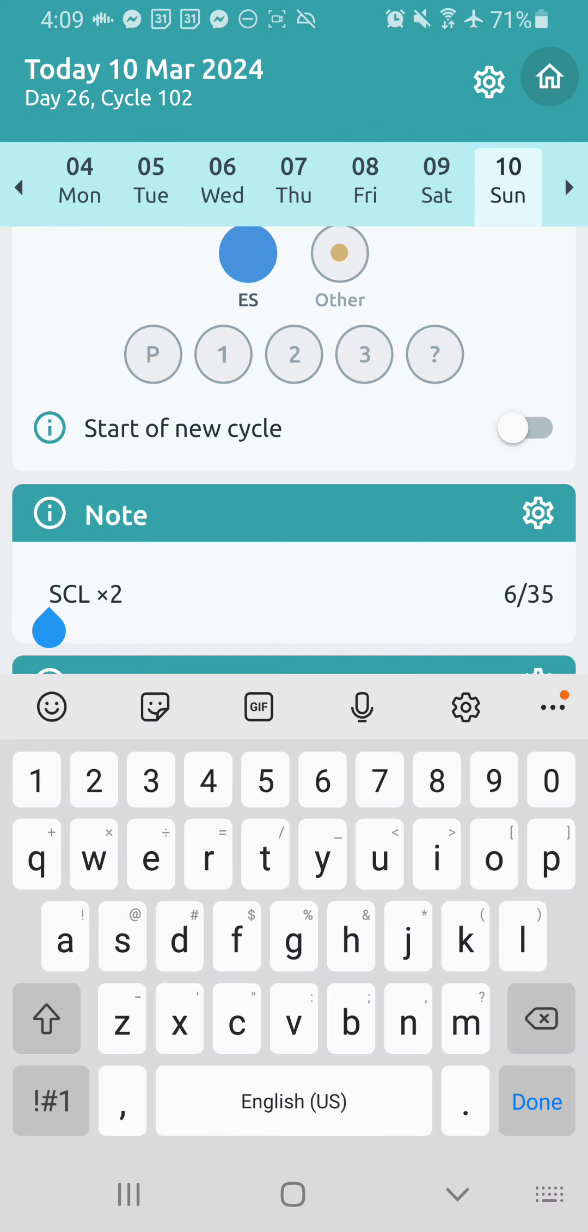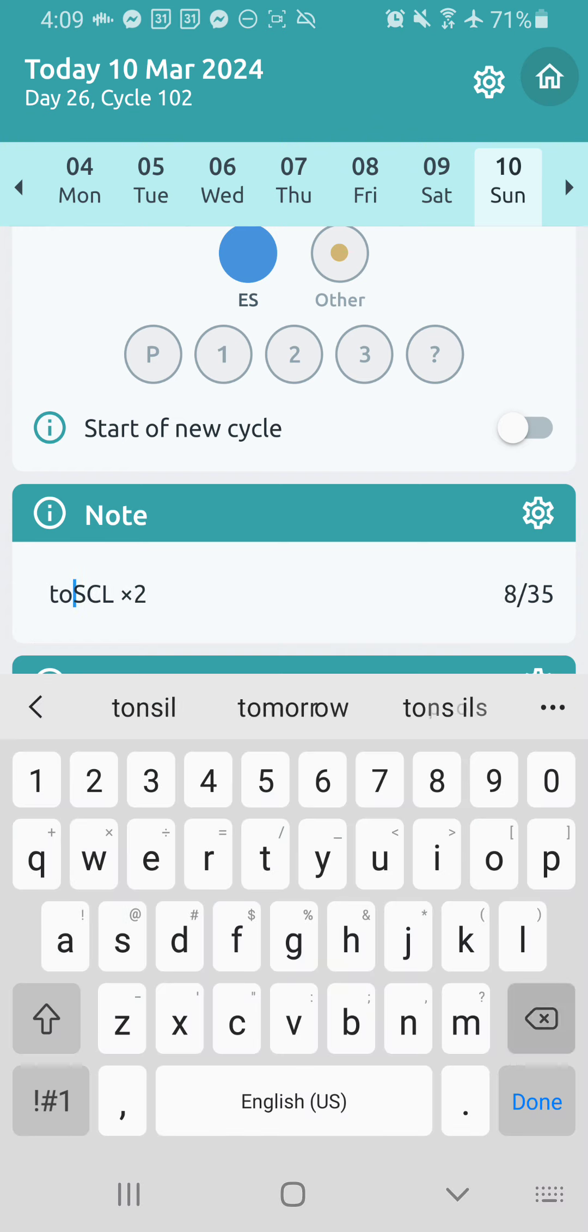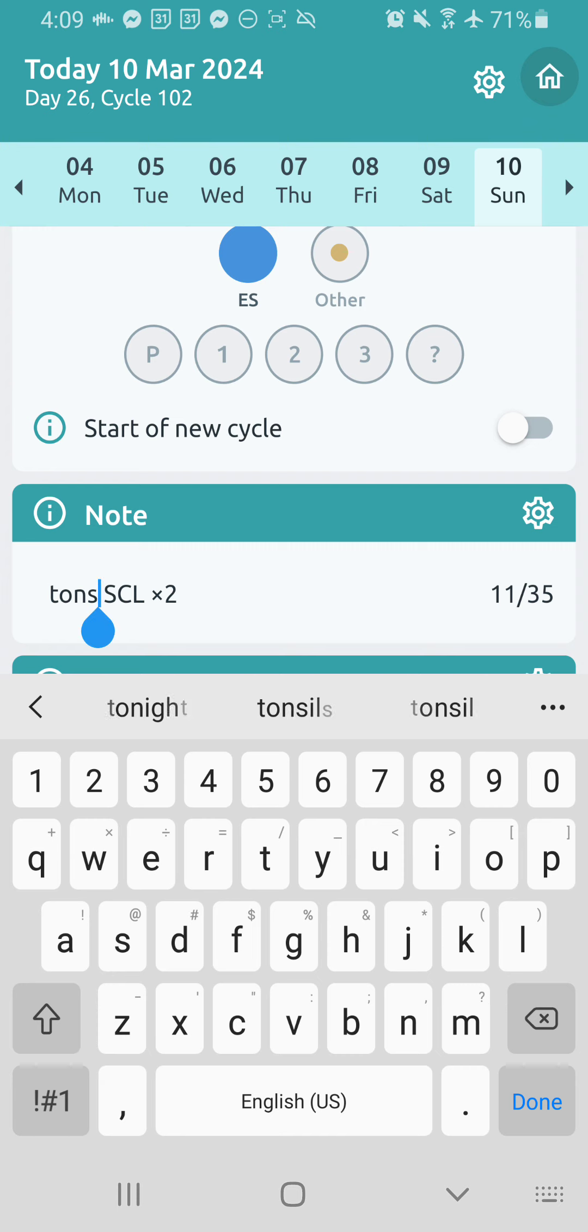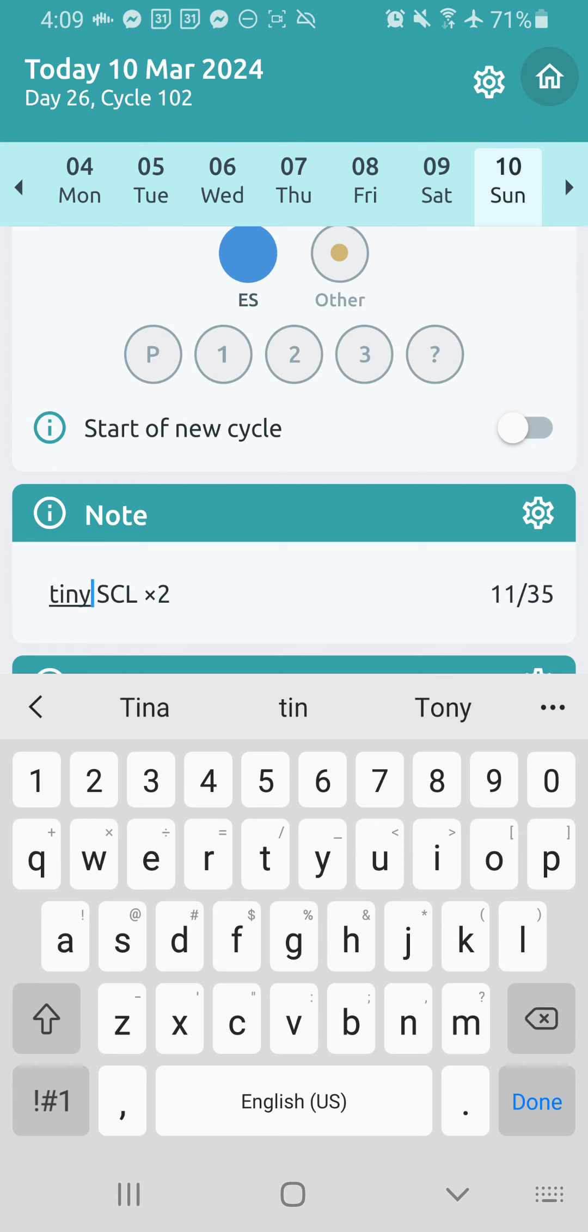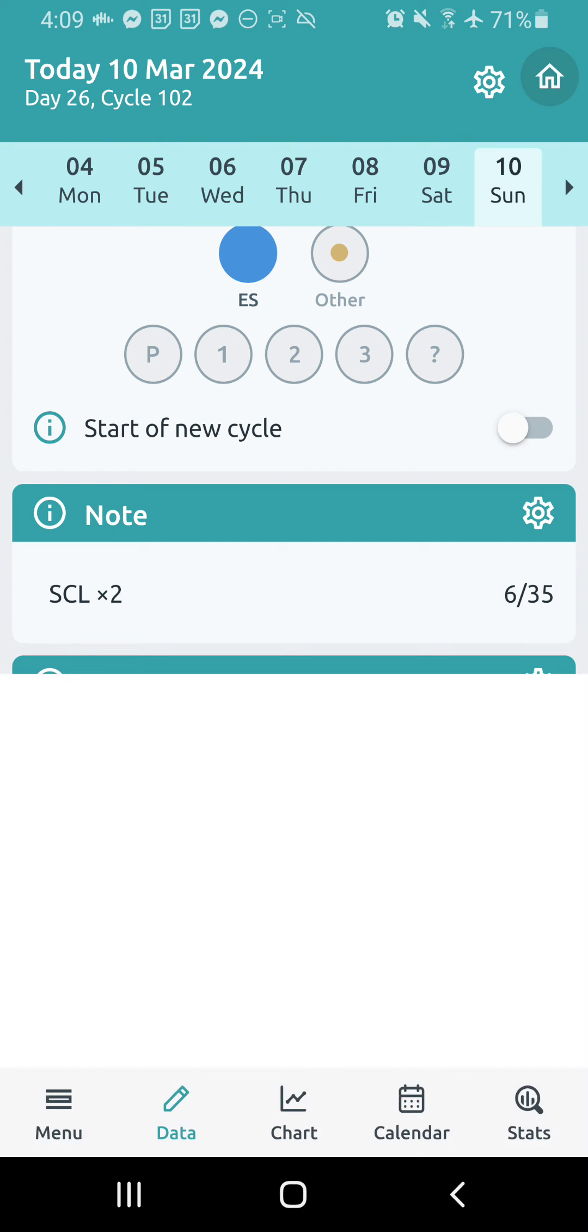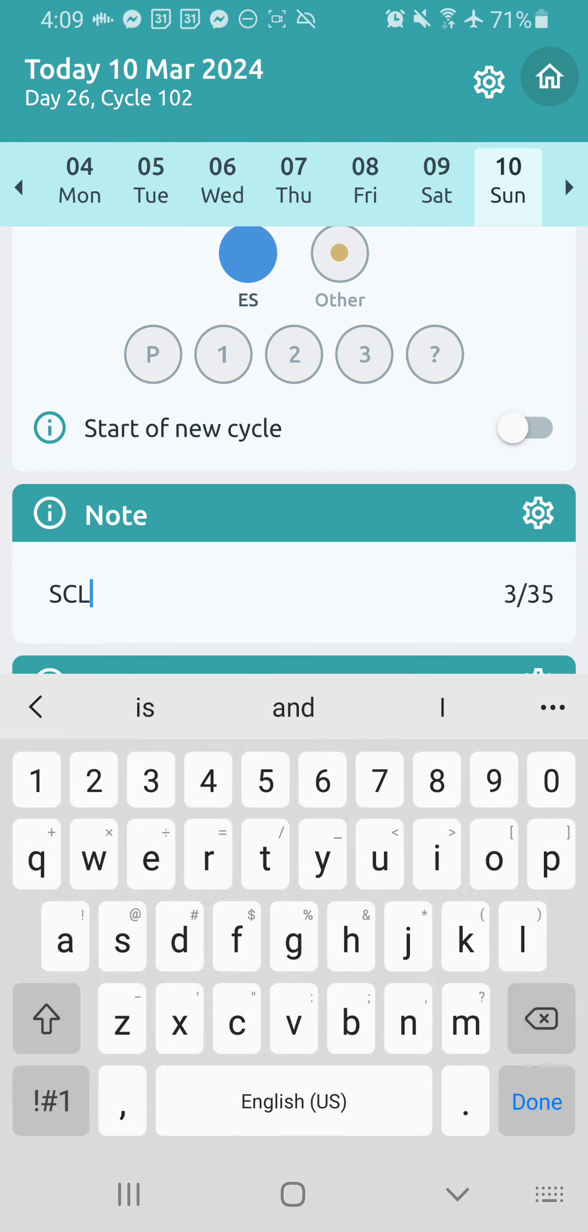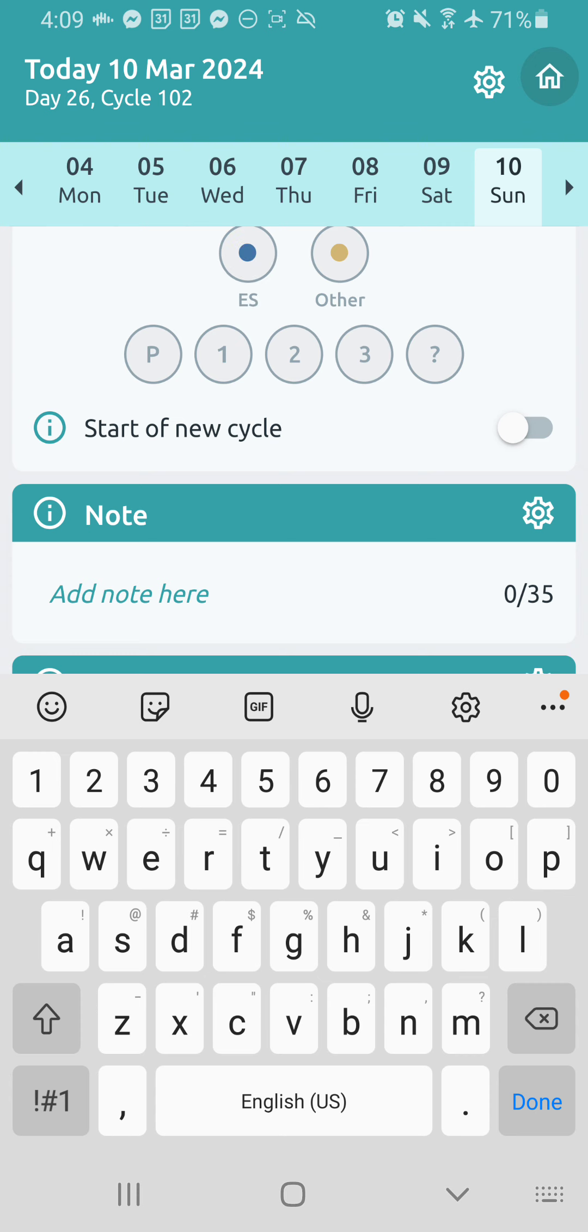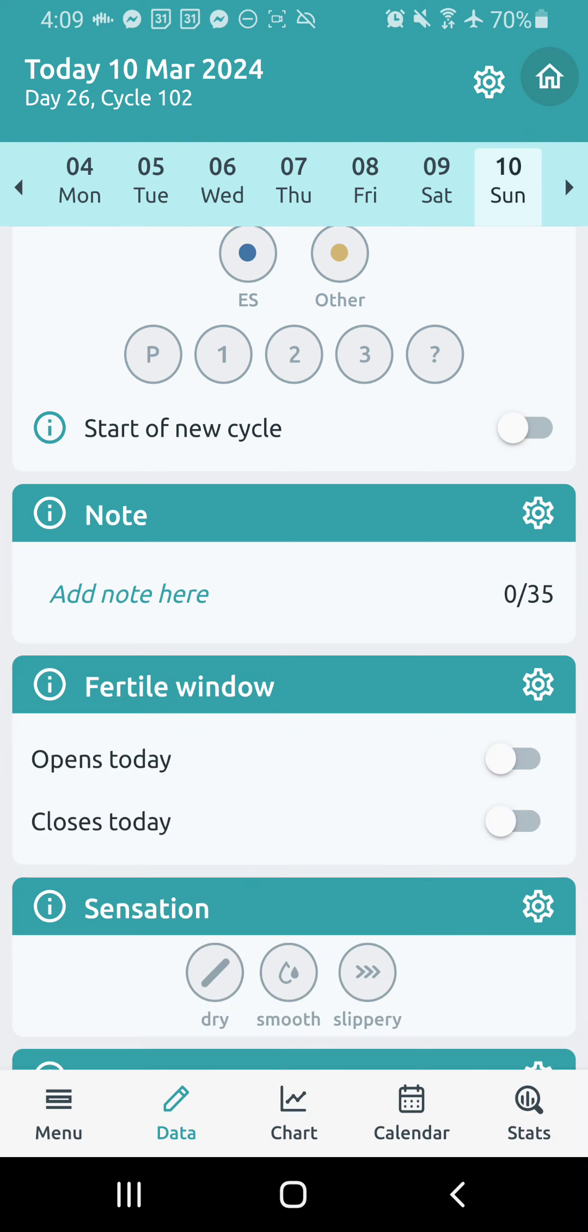And then I also like to write in like how much I saw, like the amount. So I might see lots of ES. I might see tons of ES where it's like dripping off the toilet paper. And I like to write that. Or if I saw like a tiny little like drop of it, I'll write that just so that when I'm looking at my chart over time, I can see the progression of cervical mucus going from like tiny bit to medium, to lots, to tons, and then back to tiny. And you can really see that progression of cervical mucus over time and how it's reflecting your hormones.